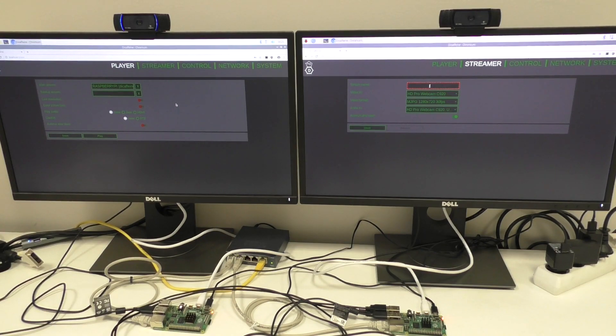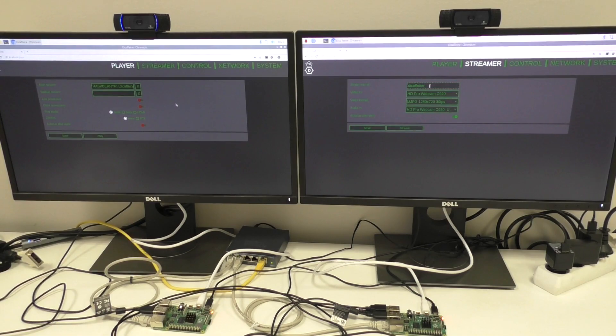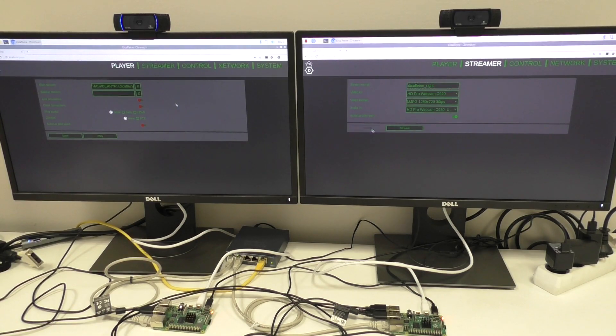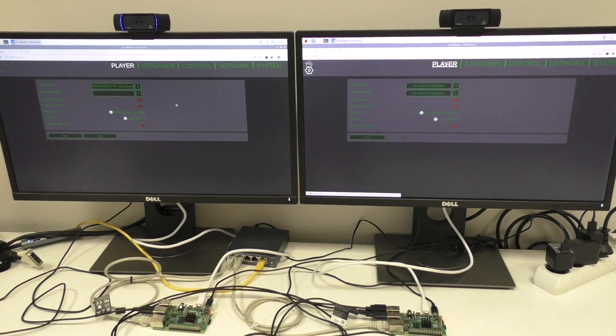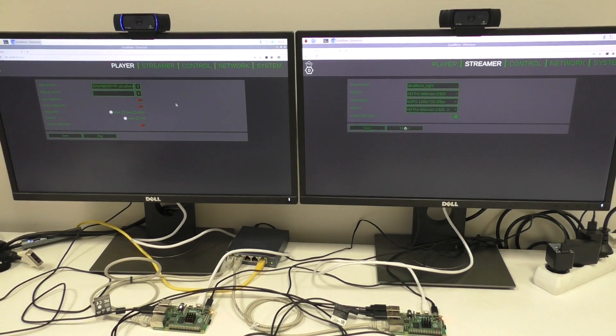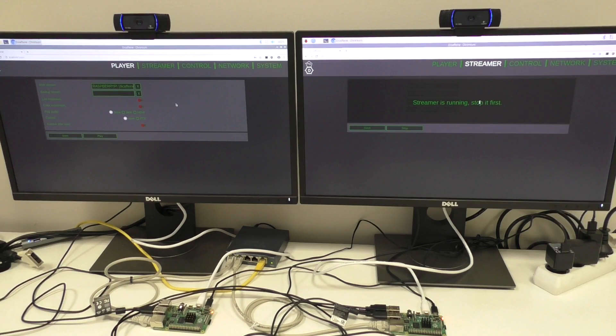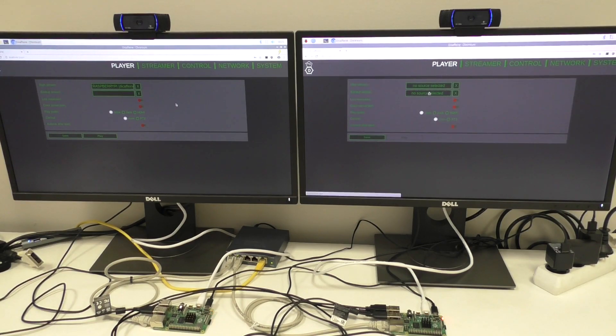I forget the name. So, DecaFain Right. Save. Let's run the streamer. The blue light is there, so we can try to play it.